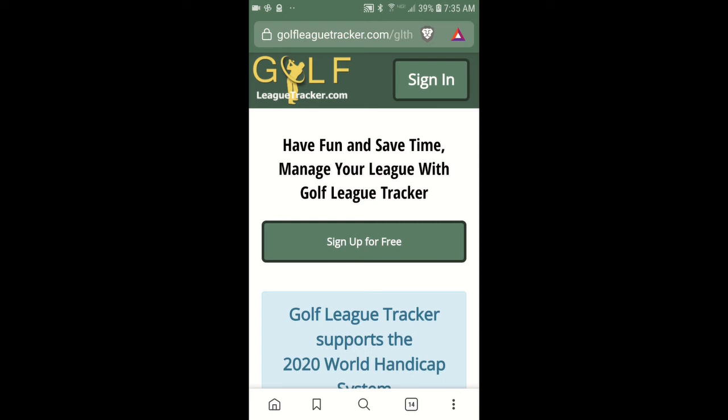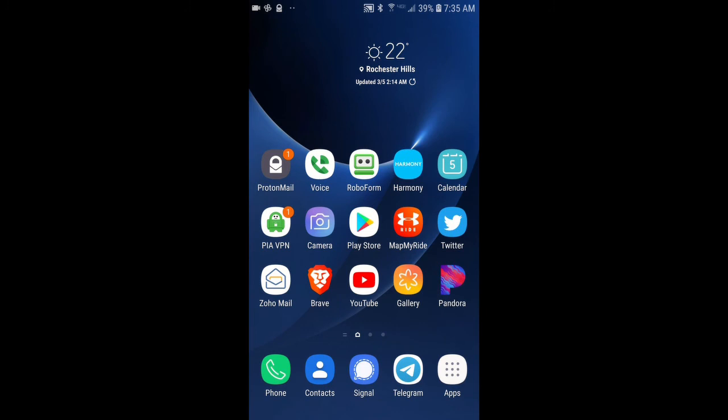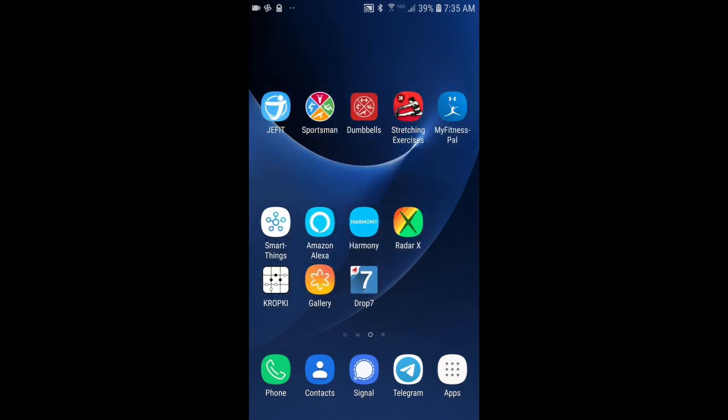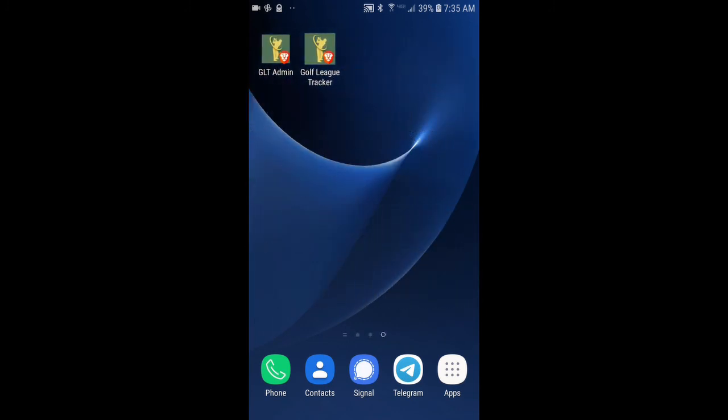Okay, so now I'm going to go back to my desktop and I'm going to scroll over here and there's Golf League Tracker in the upper right.